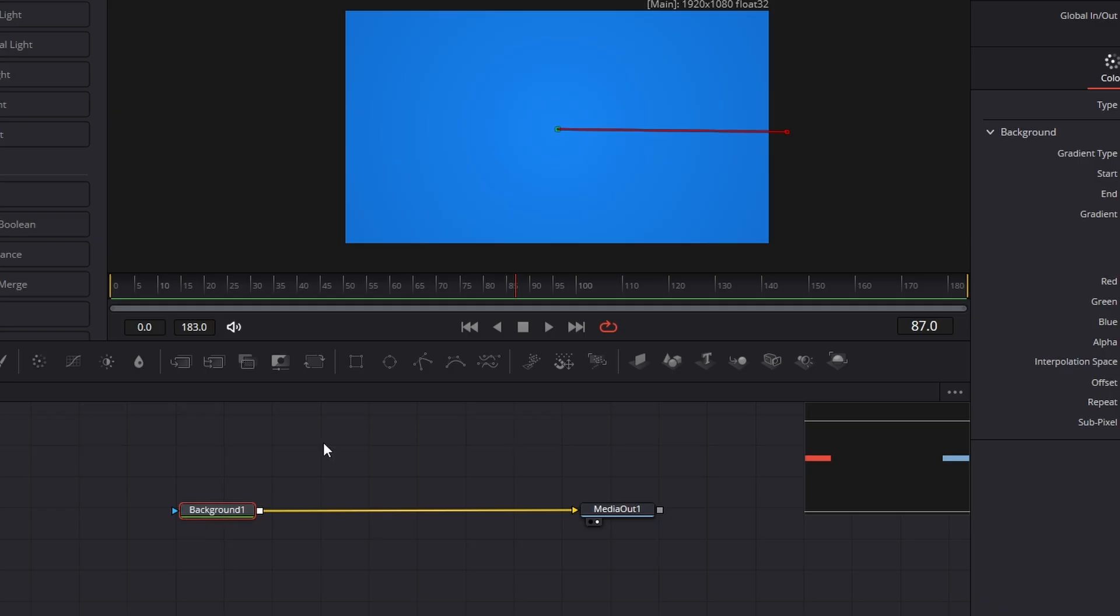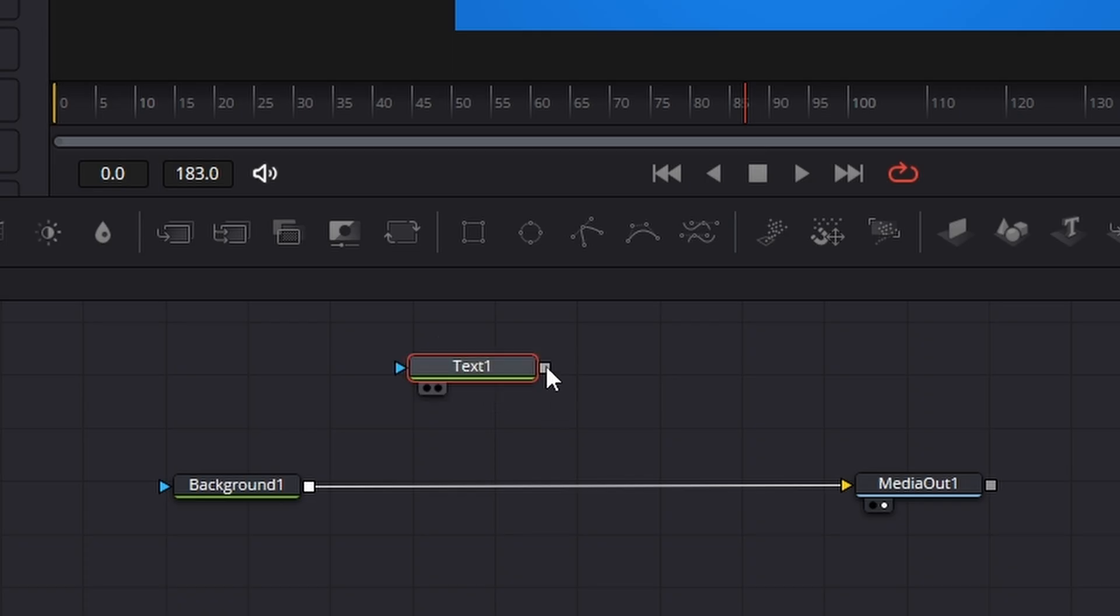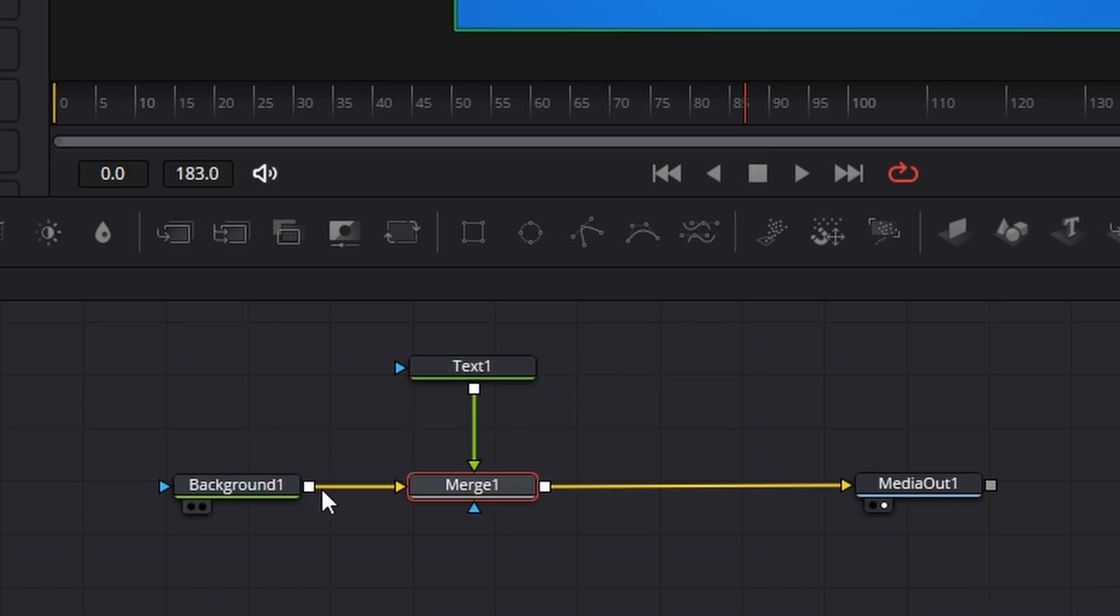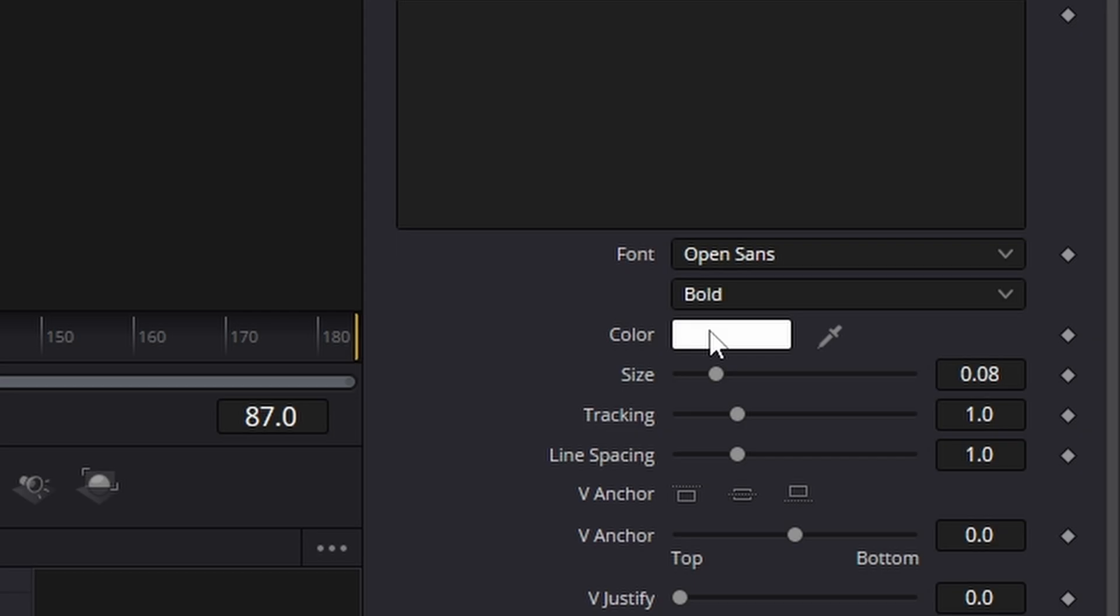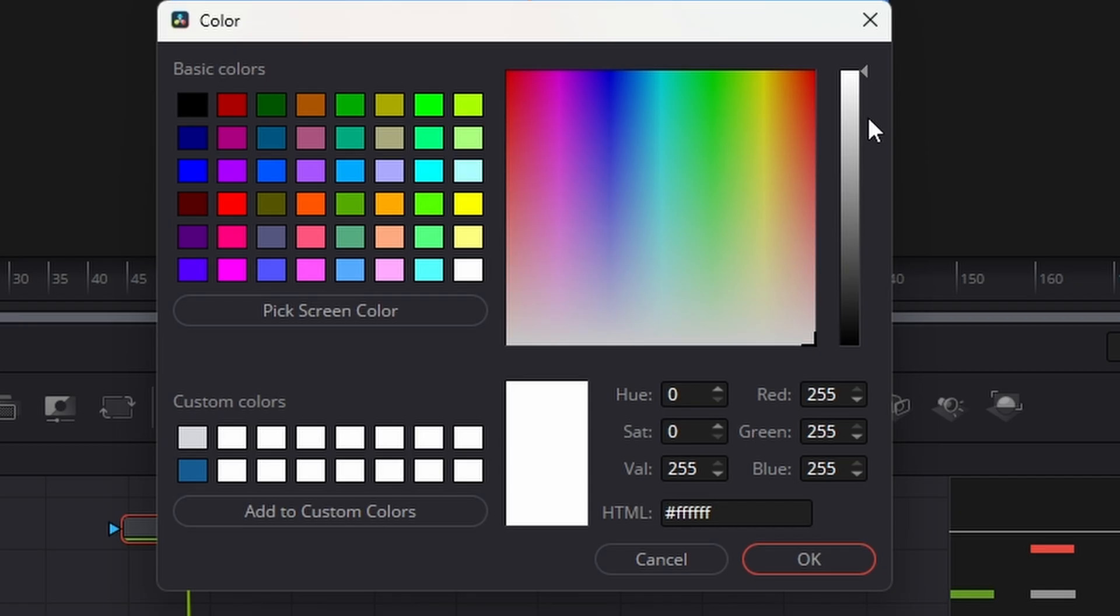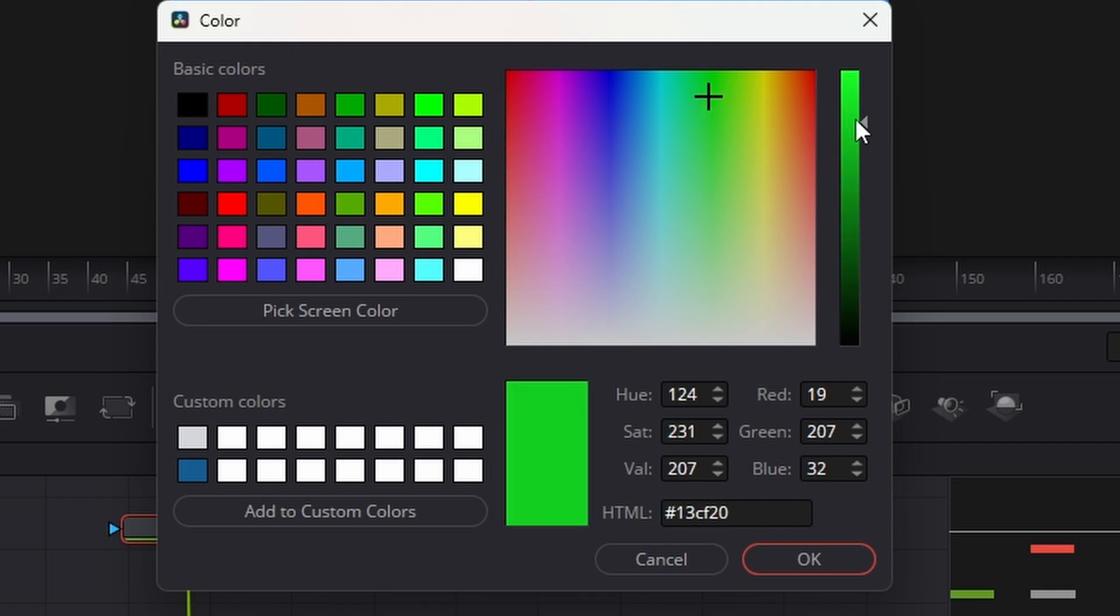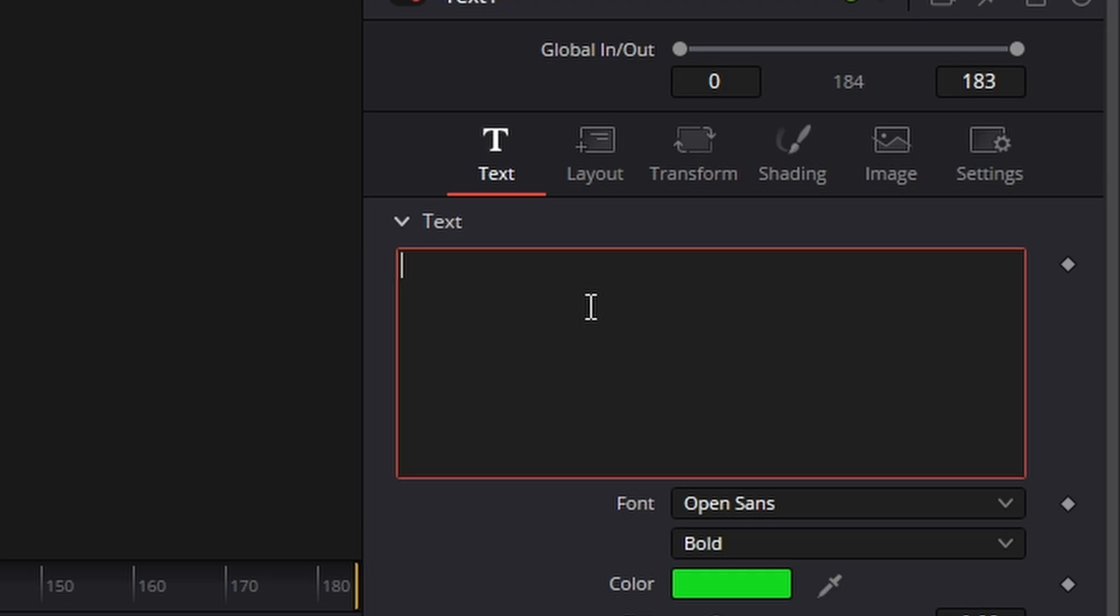Right, next thing we need is a text. So I'm going to bring in a text just here and I'm going to connect it like so. First thing we're going to do on the text is change the color. We will be changing it back later. But for this, what we'll do is we'll make it a green like so. We're going to go to frame zero. Let's type in our text. So we're going to say happy.